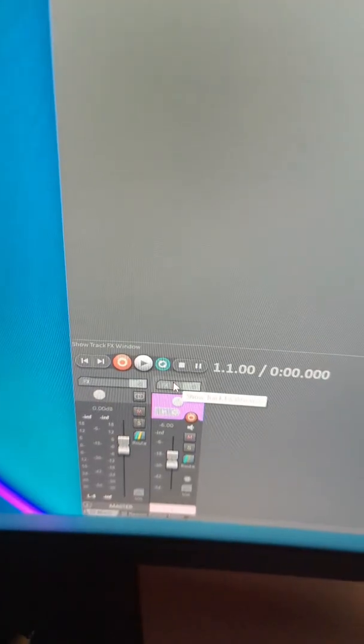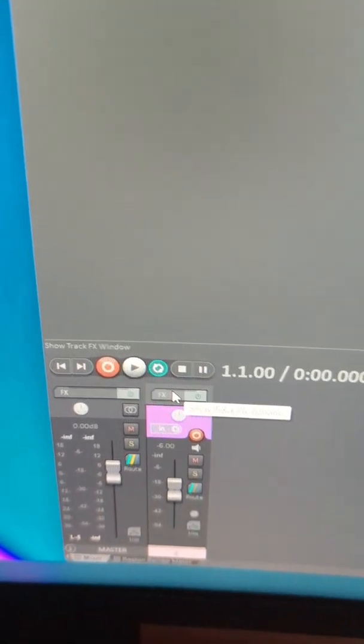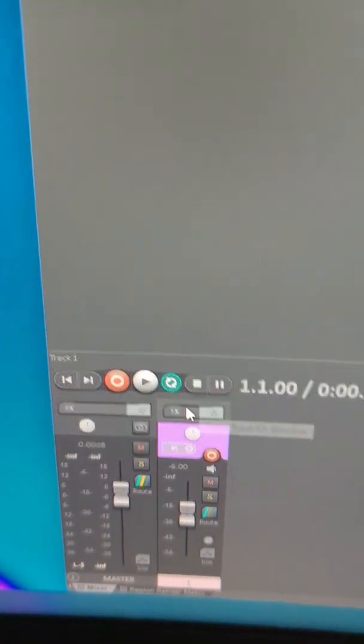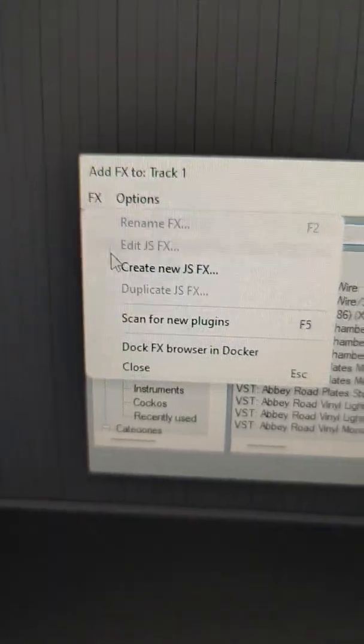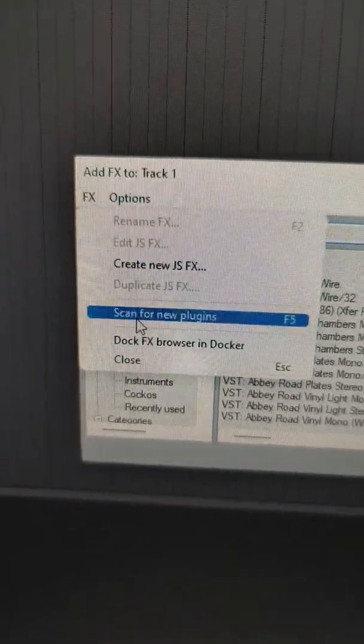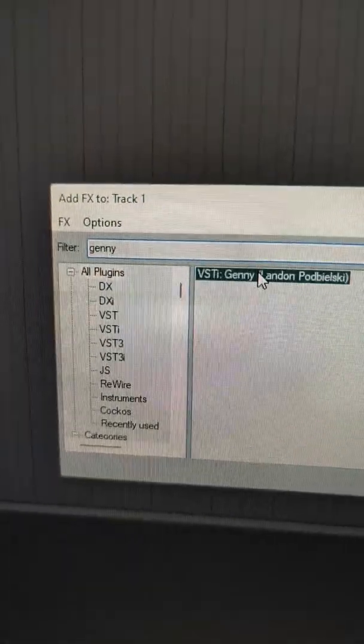Make a new track. Open the Effects. Scan for new plugins. Search with the filter.